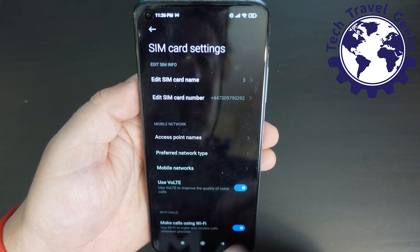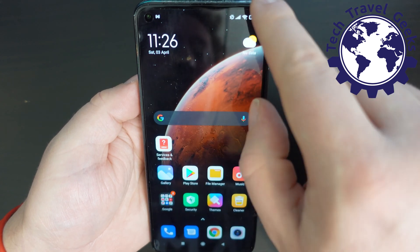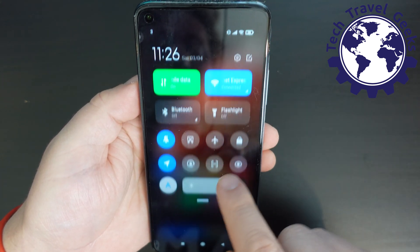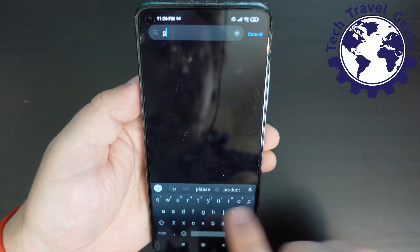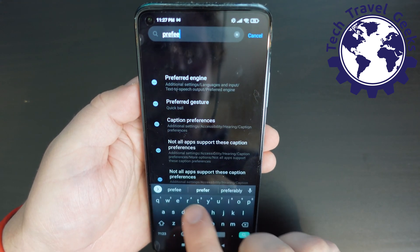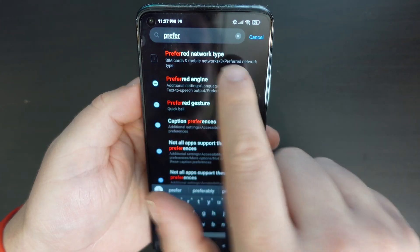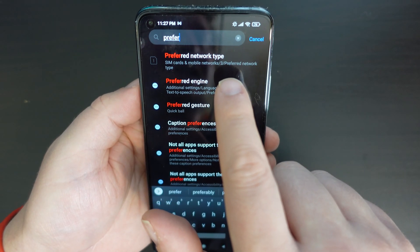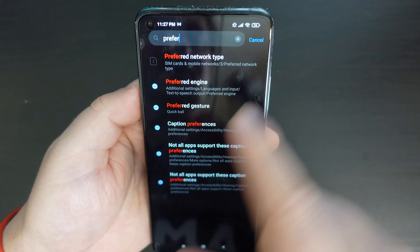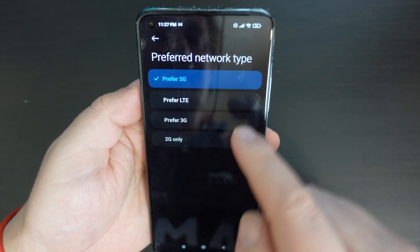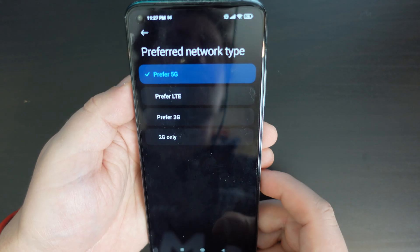So that's a simple way to do it. If you want an even simpler way, you pull down from the right, go to the settings, and search for 'preferred'. The first option at the top is preferred network type — tap on that, and then you can toggle 5G, LTE or 4G, 3G, and 2G from there.